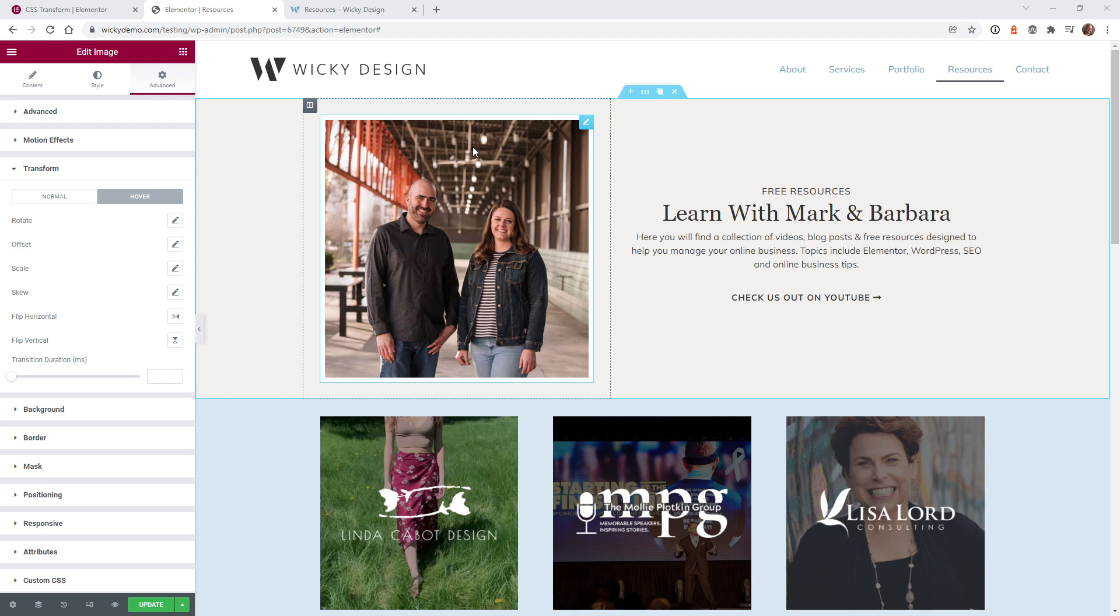Here we are on the back end of the Elementor website. And like I said, you will need the latest version as of recording. This is version 3.5. This is introduced into the free version of Elementor. So you do not need Elementor Pro or anything along those lines to pull this off.